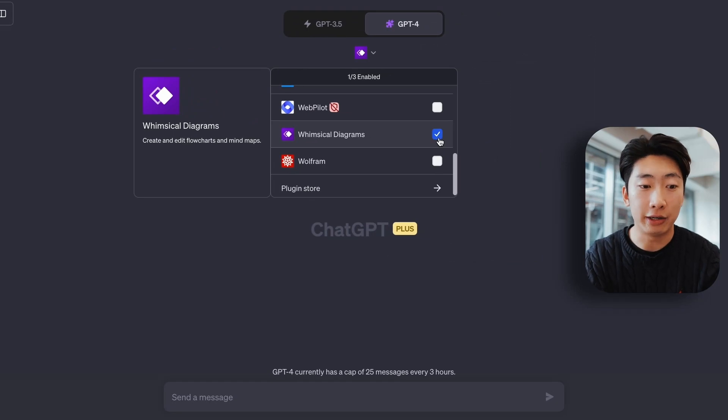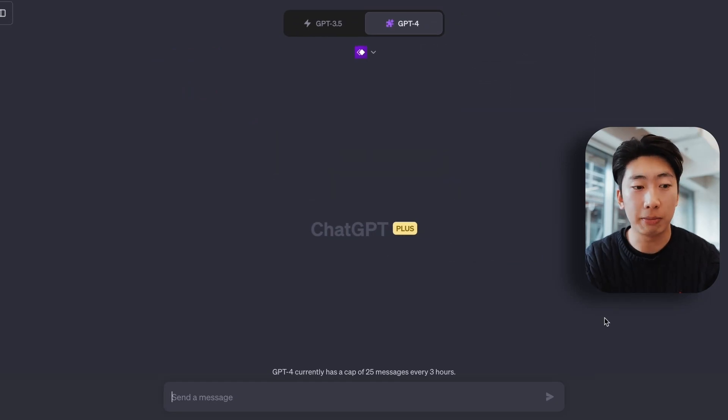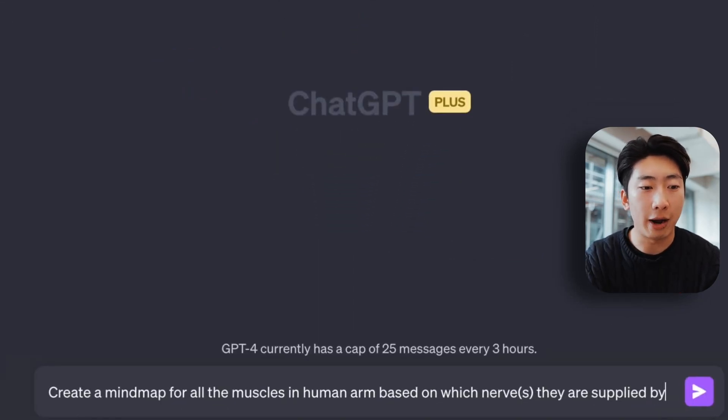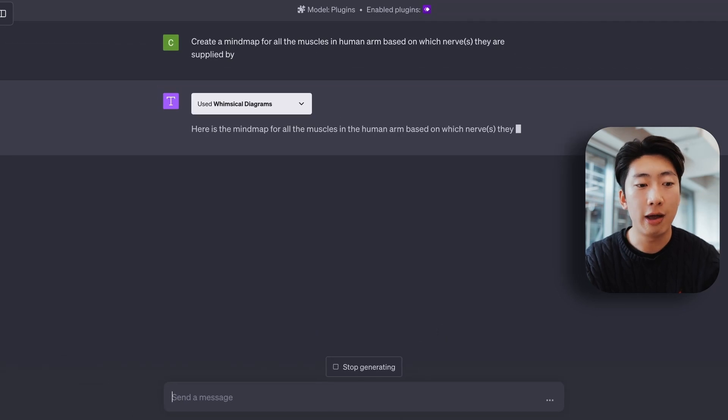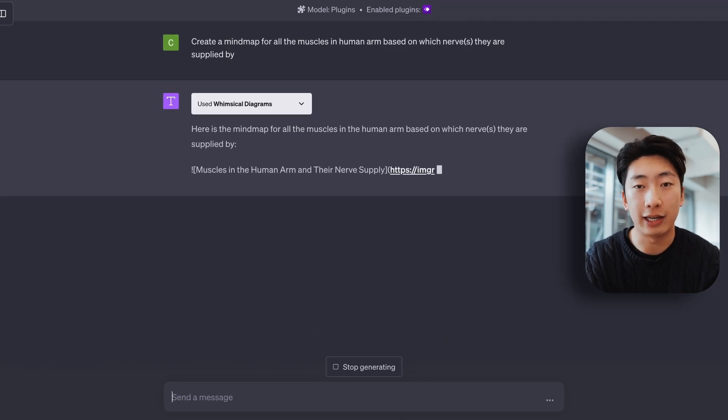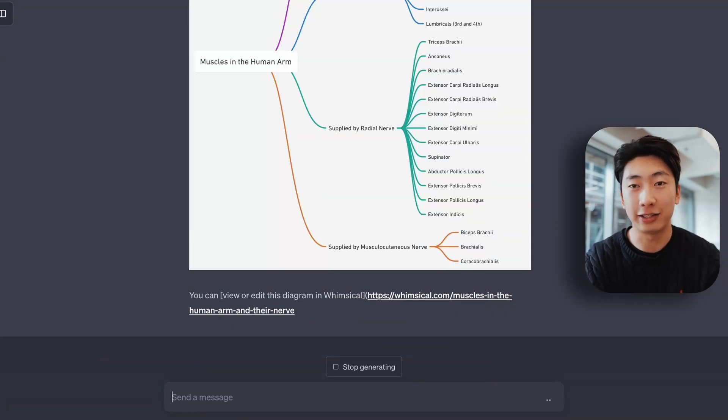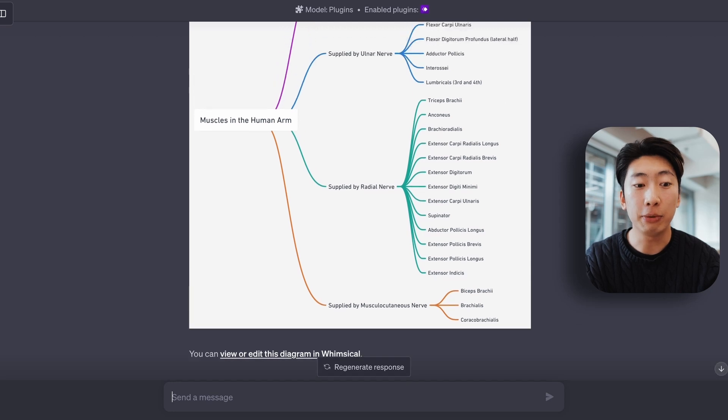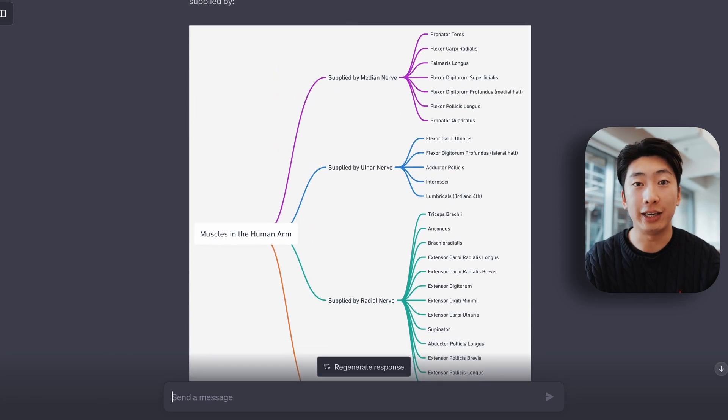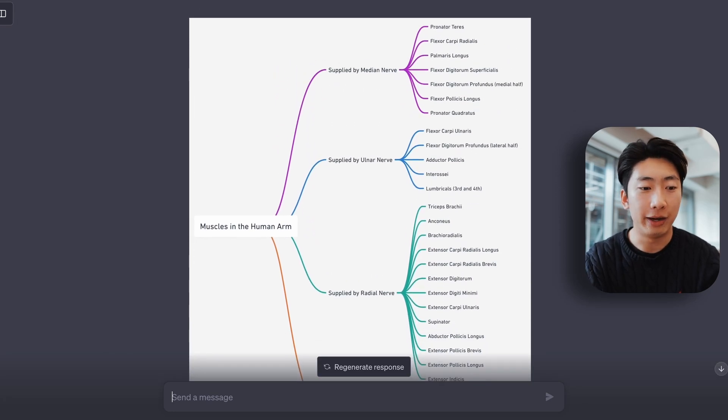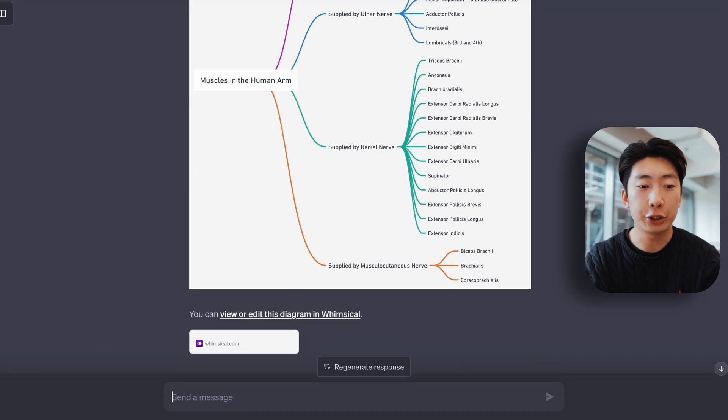and this helps us make mind maps. And I'm going to install it and select it, and I can say something like, create a mind map for all the muscles in the human arm, based on which nerves they are supplied by. And we get something like this. Boom. So looking at this, it does a pretty good job. All the info here I just checked is correct, but it just missed half a muscle.